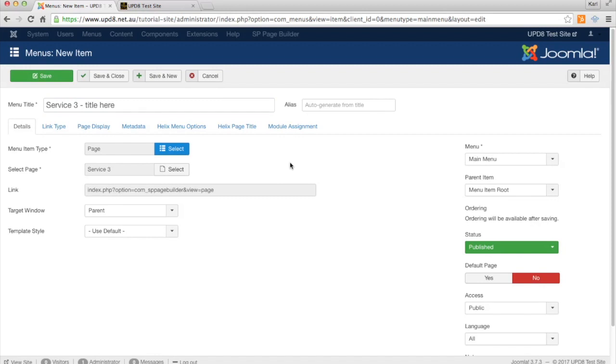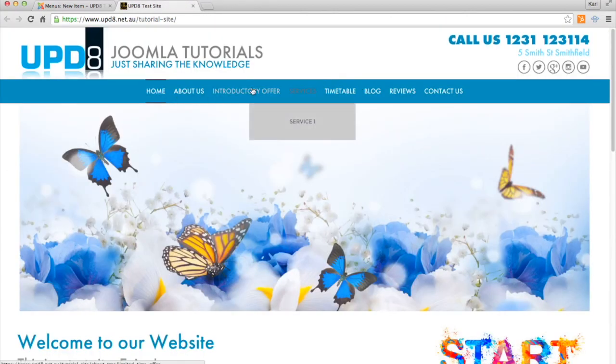Now if we click Save right now, the menu will just appear in the main menu up here. It won't actually appear underneath Services.